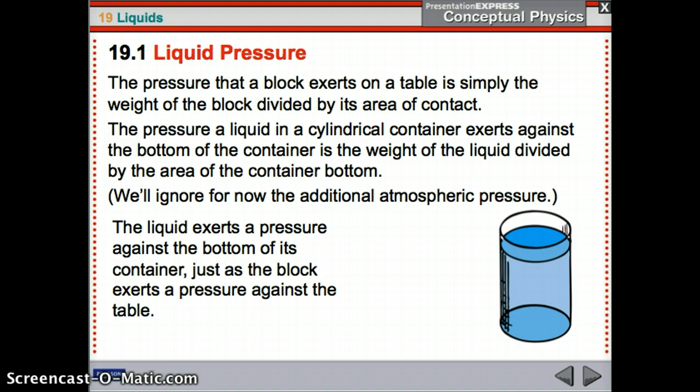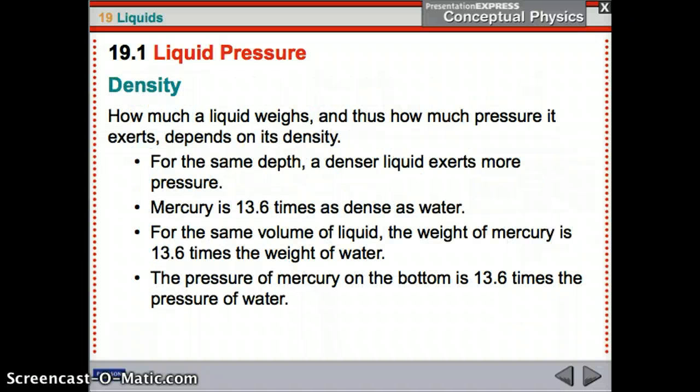That's our basic principle for calculating pressure — the weight of the liquid divided by the area of the bottom. However, that's not how we use liquid pressure because it's not the most useful. We're ignoring atmospheric pressure for the moment. The liquid exerts pressure against the bottom of the container just like a block exerts pressure against a table — turn it into a block of ice, same principle. How much a liquid weighs, and thus how much pressure it exerts, depends on its density.